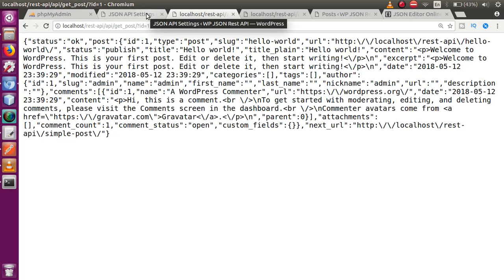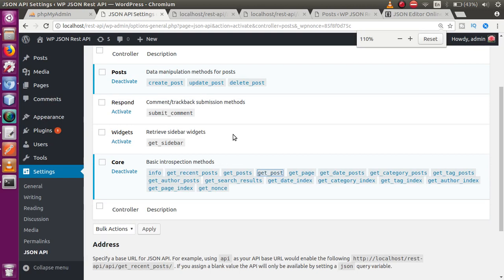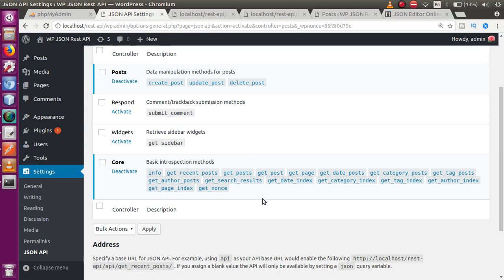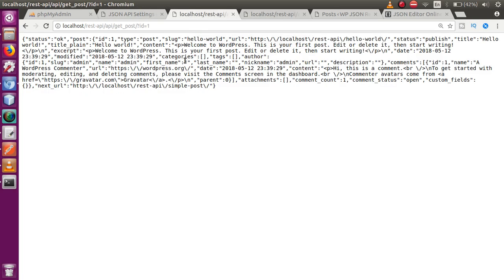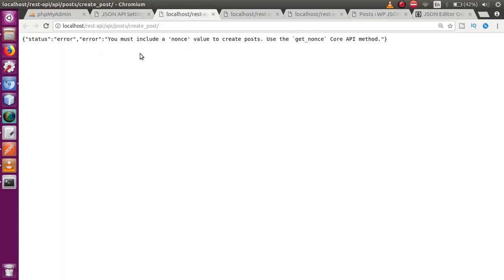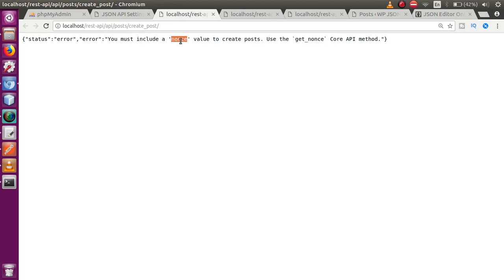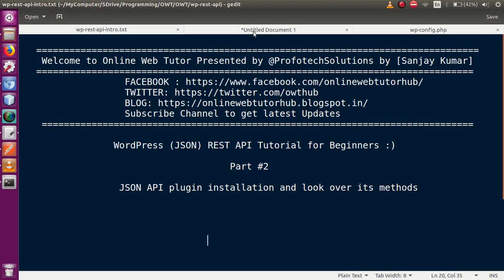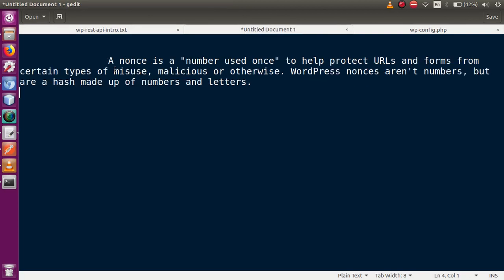We are going to use all these methods in our application — create post, update post, delete post, and so on. If you want to create a post using only the URL, click the 'create_post' method. It says you must include a nonce value to create a post. A nonce is a 'Number Used Once' — it provides a unique number to protect our URLs and forms from certain types of misuse.